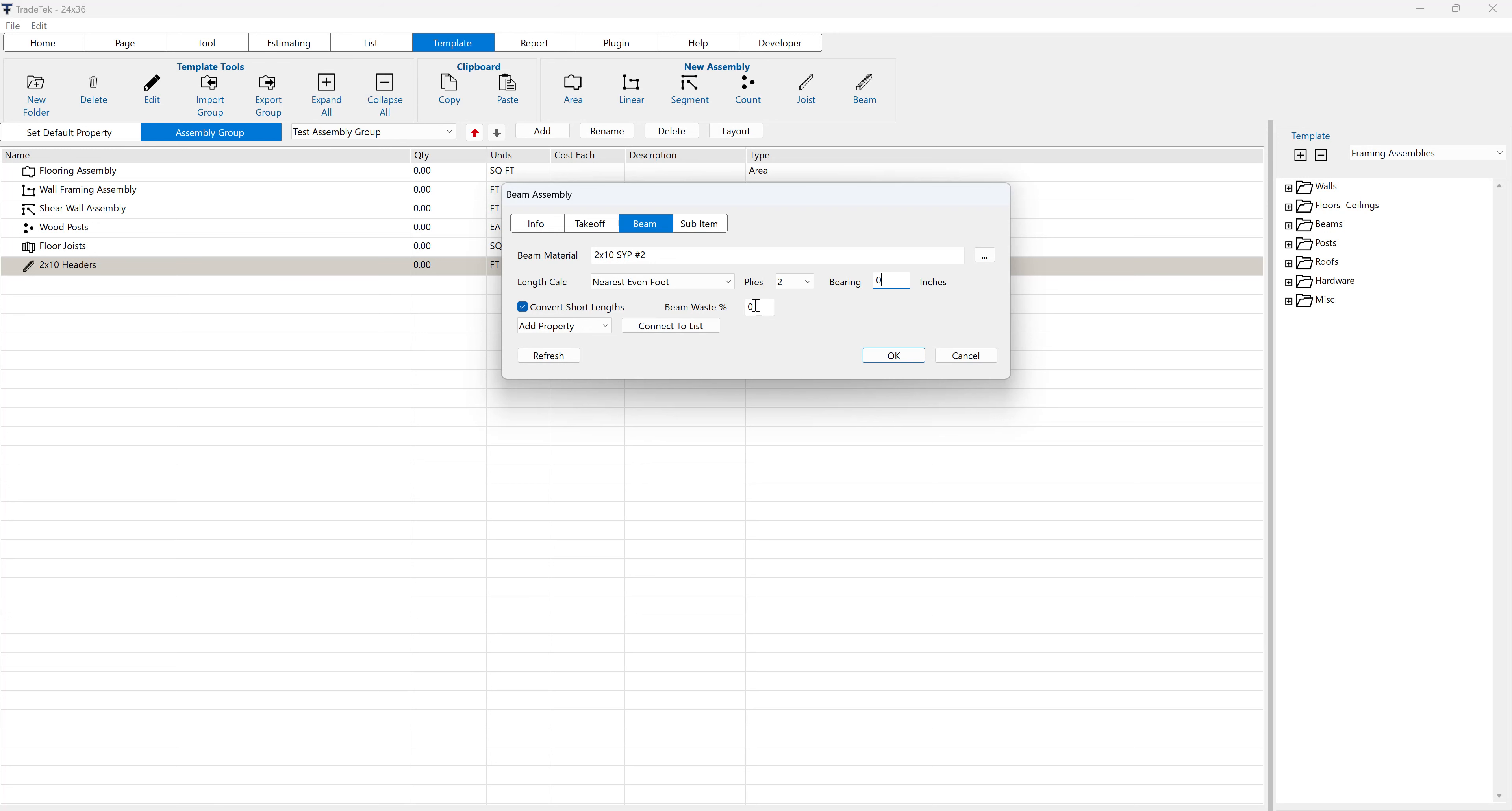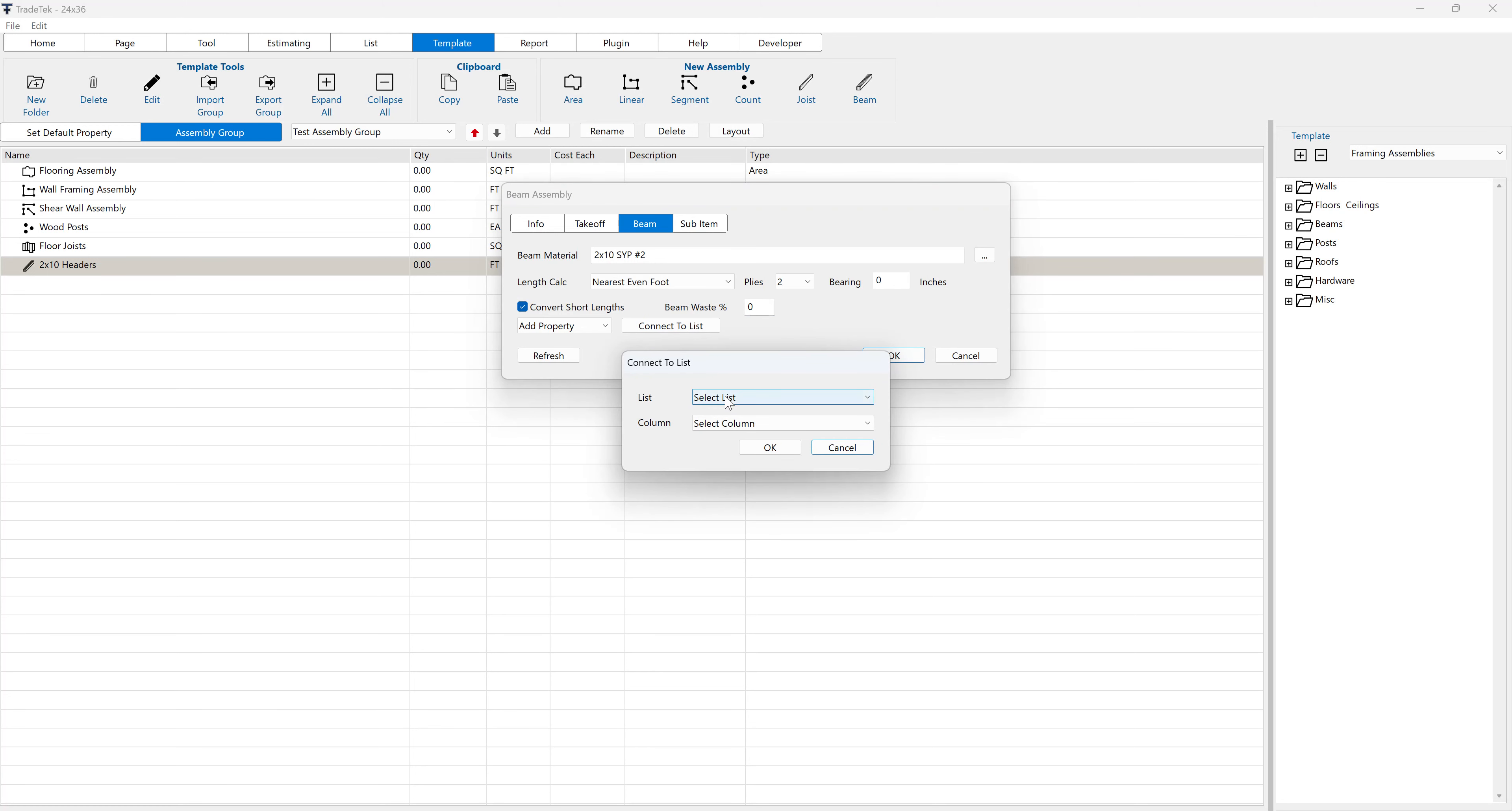Optionally enter a beam waste percentage that will be applied to the quantity totals of each beam item. The beam material selection can also be connected to a list. Click the connect to list button, then select the appropriate list and column name containing the description of the beam items.